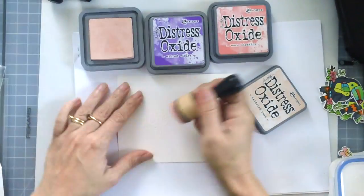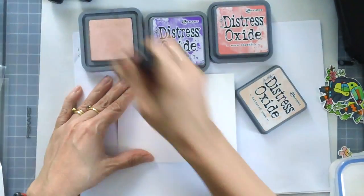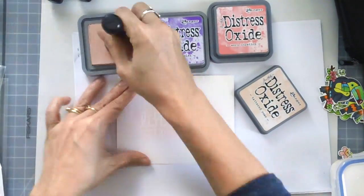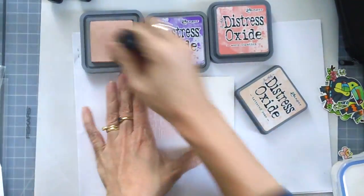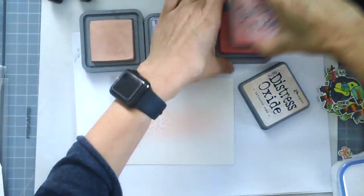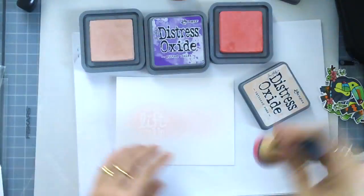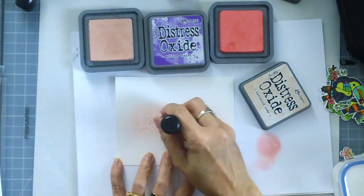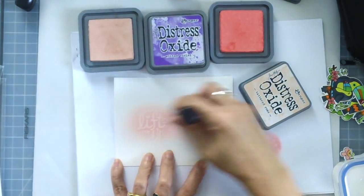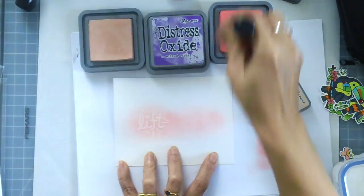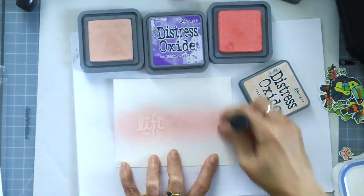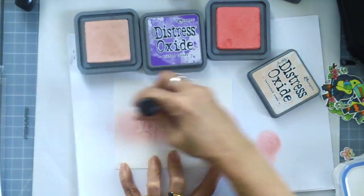And now I'm just going to use my favorite Distress Oxide inks which is Tattered Rose, Picked Raspberry, and Wilted Violet. And I'm just using my mini ink blending tool here to ink up my background.